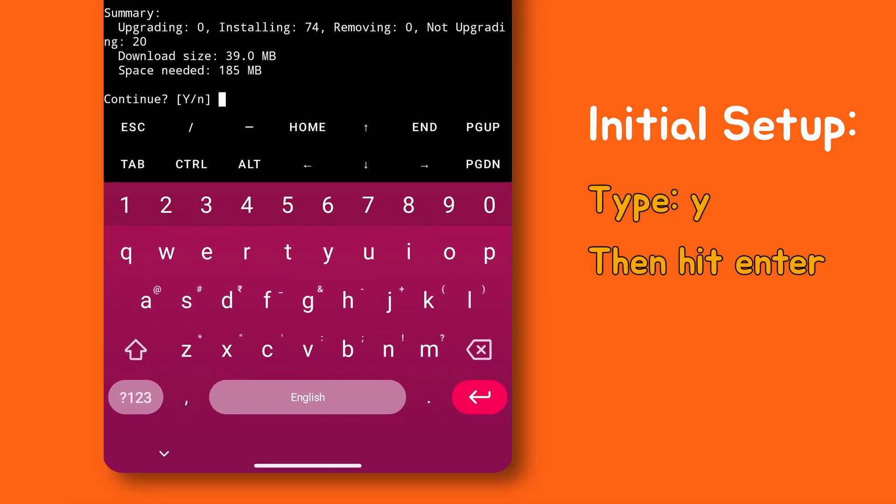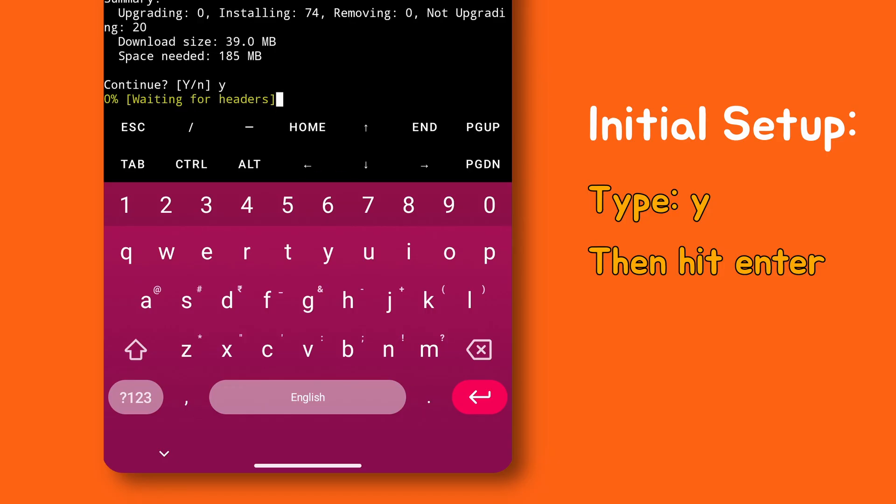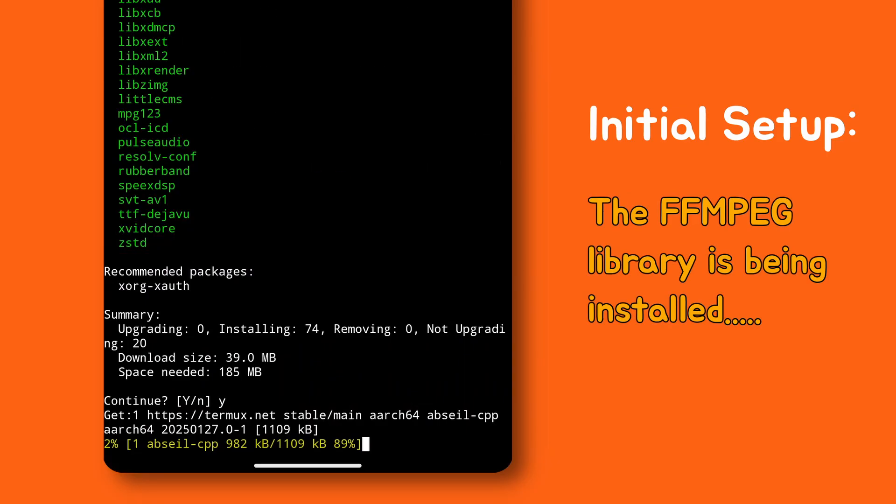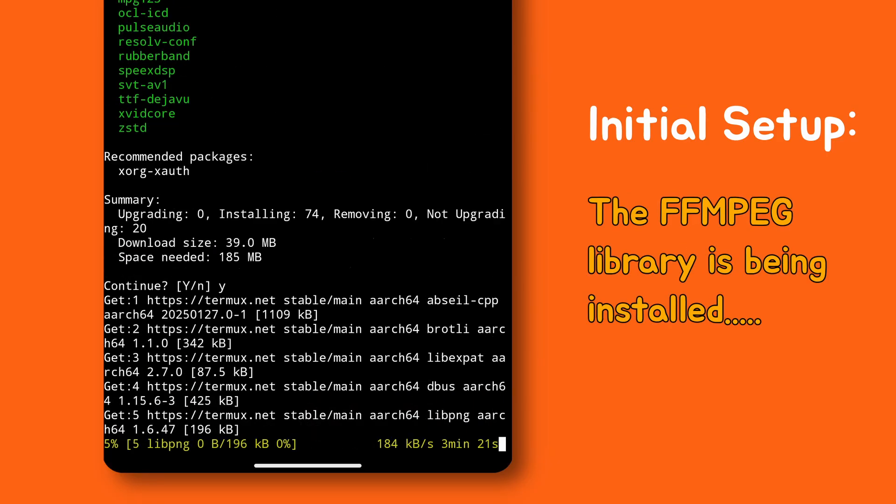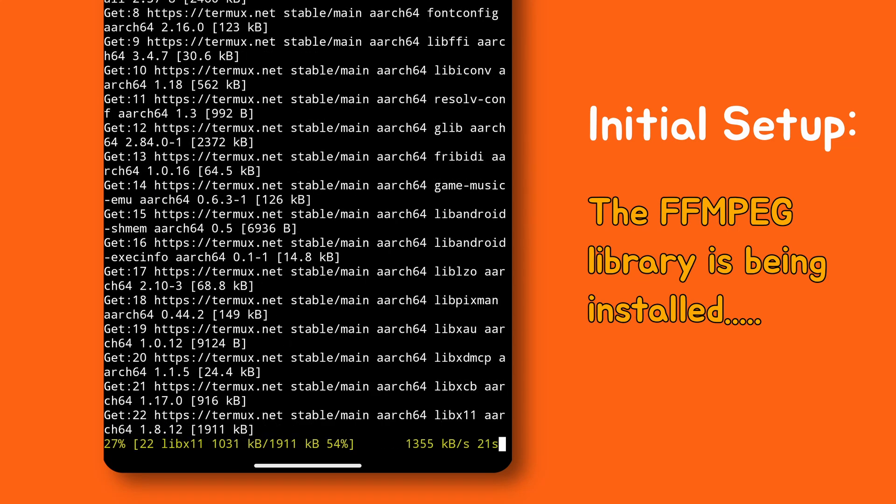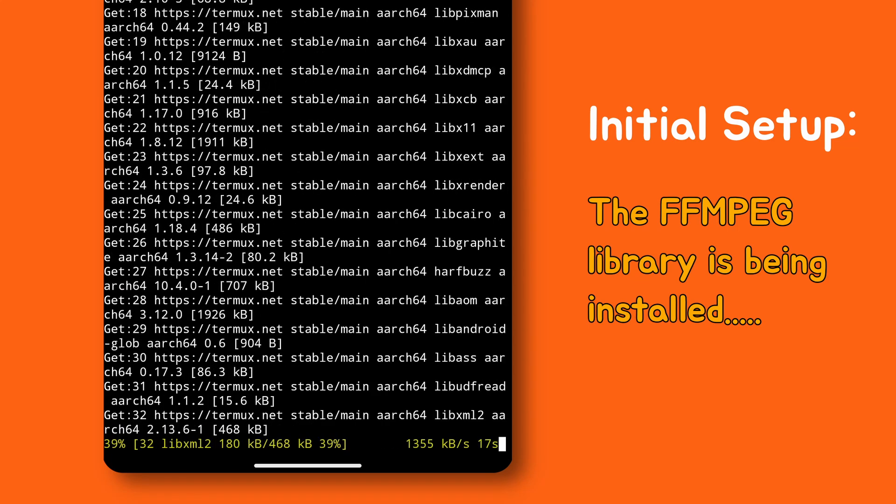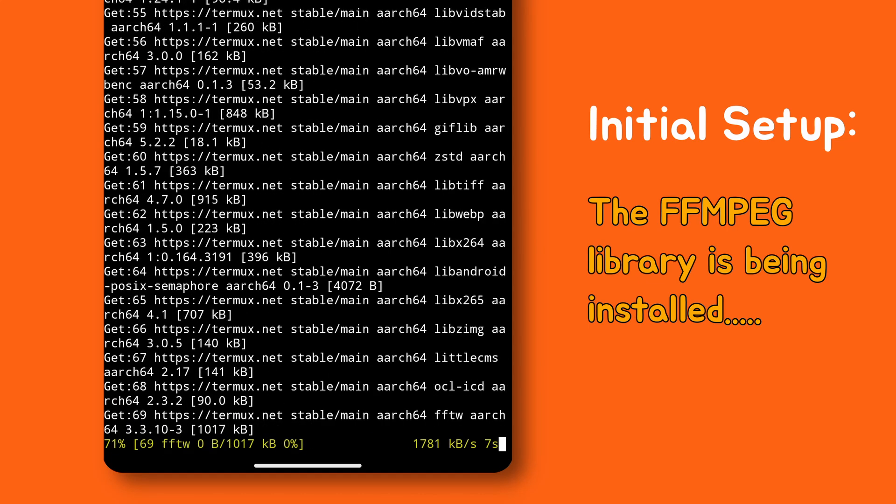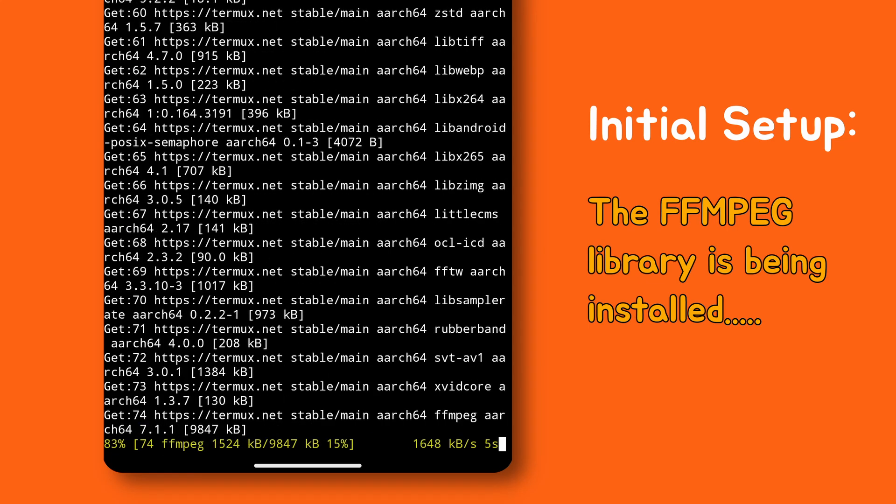Continue by pressing Y and hitting enter again. This command installs the FFmpeg library which is what we'll use to convert images into video. It should take only about a minute.